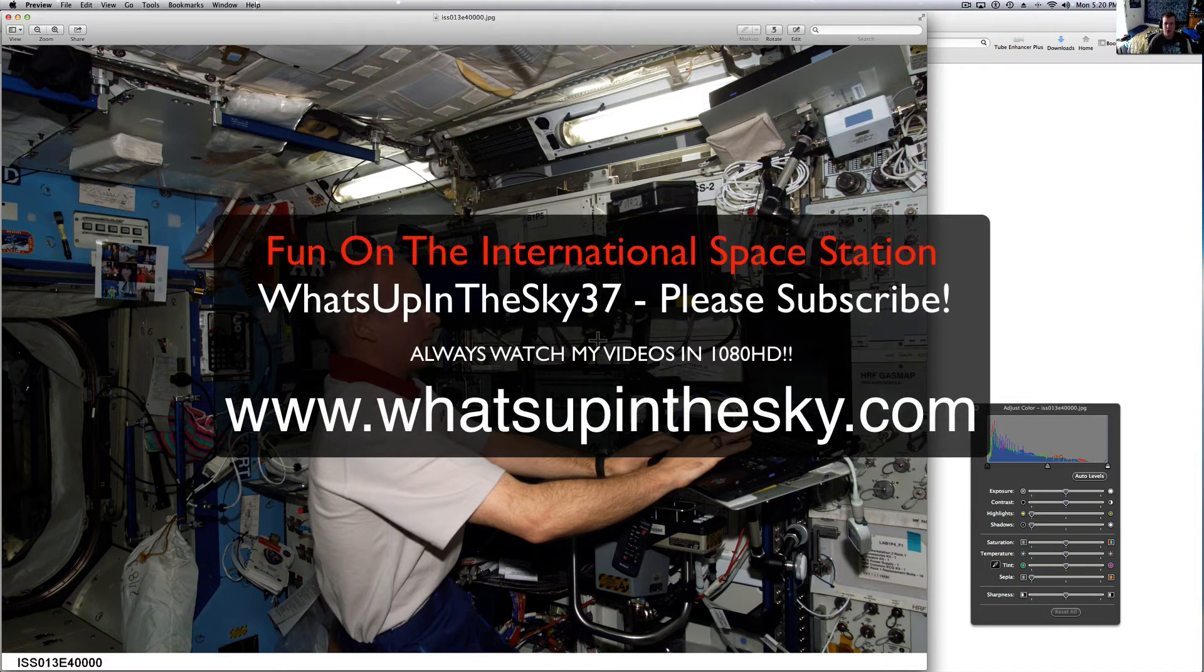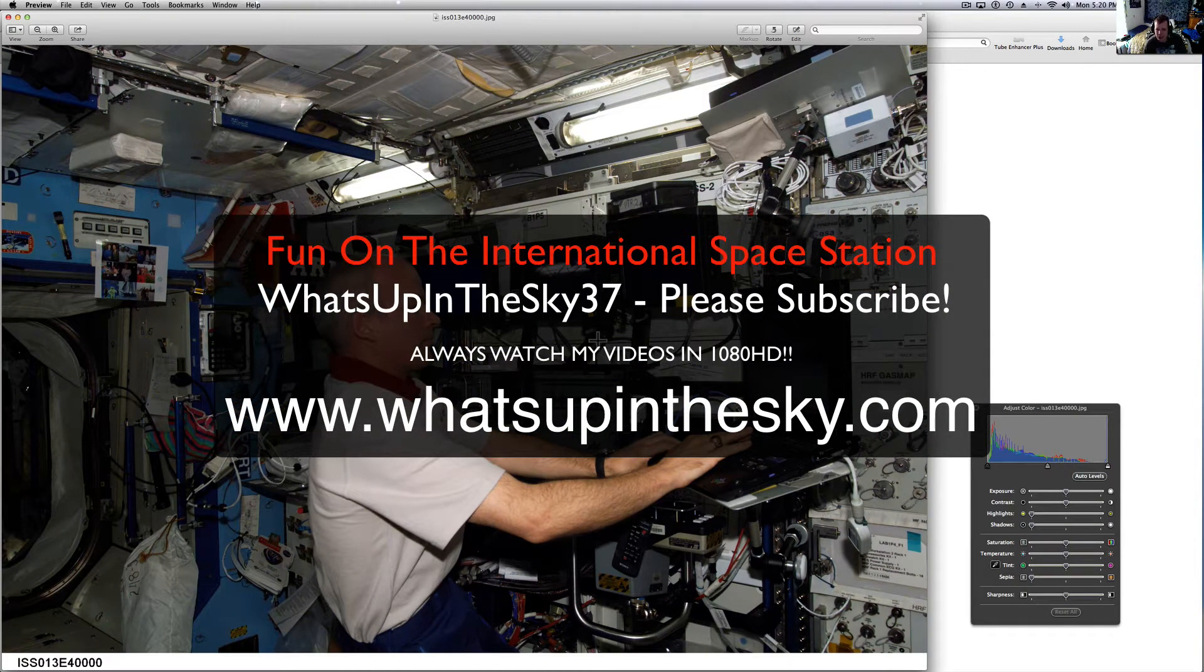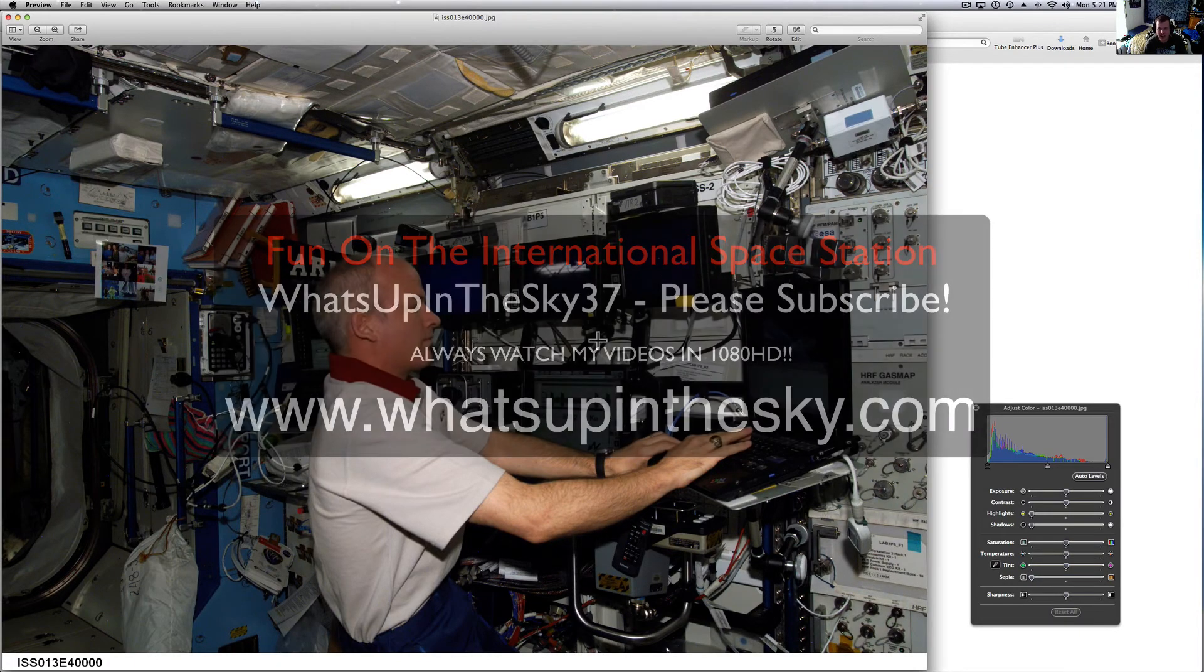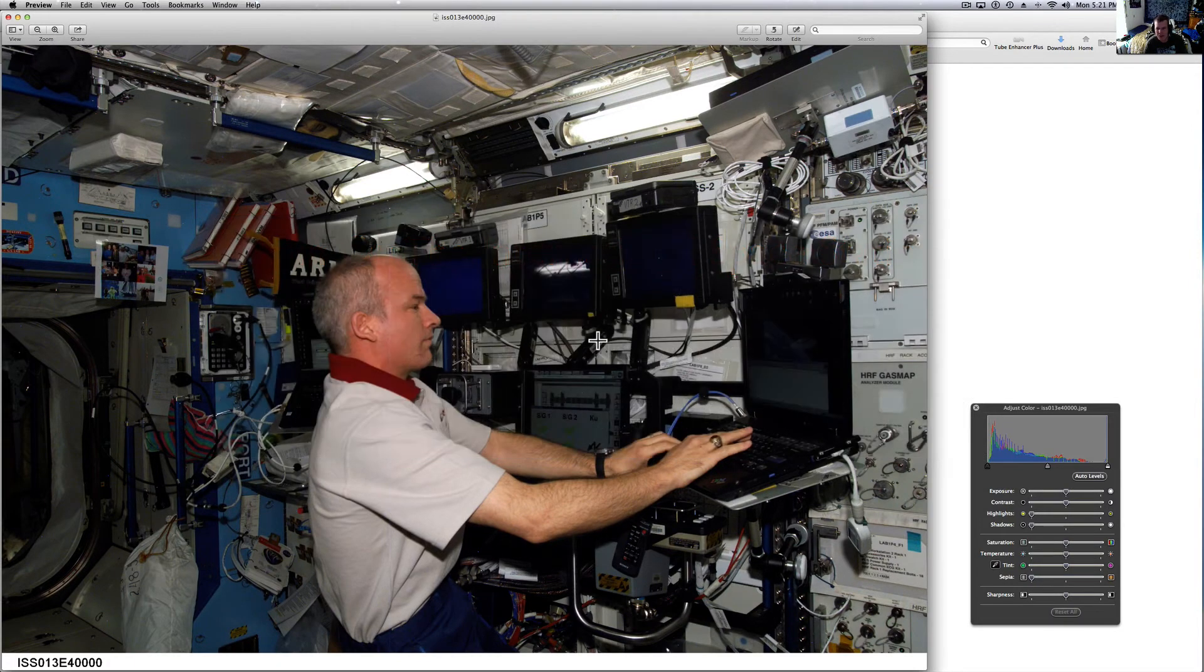What's going on YouTube? It's your buddy Will from the What's Up in the Sky 37 channel or online at www.whatsupinthesky.com and this is a fun one for you here.